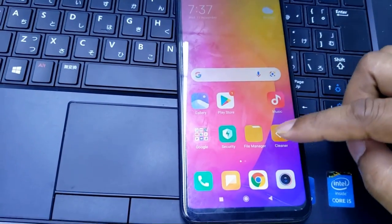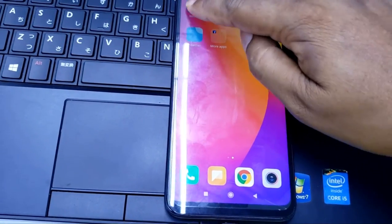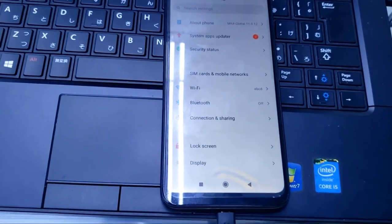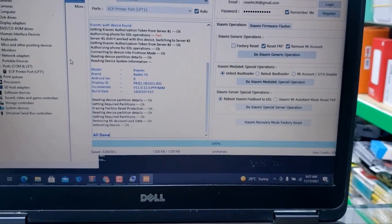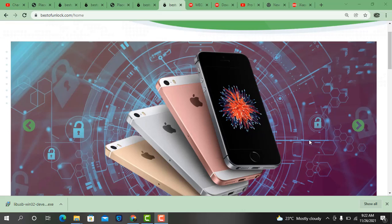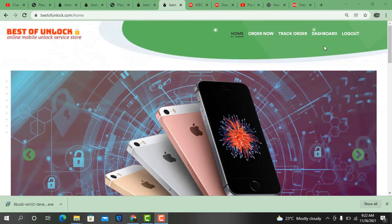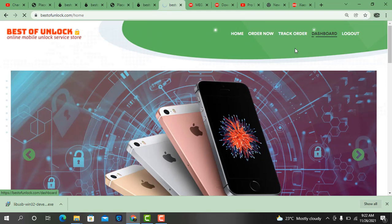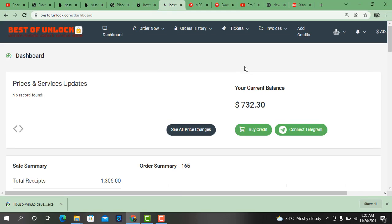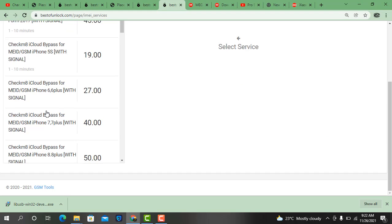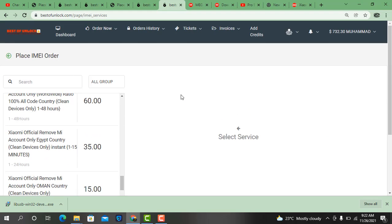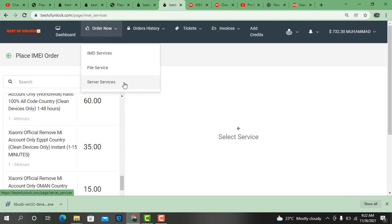If you like this video, please hit the like button. Now I will show you how you can buy credit to remove MI account from Best of Unlock. Go to Best of Unlock, click dashboards. Here there is one option — IMEI service. Click server service.